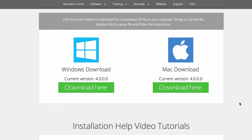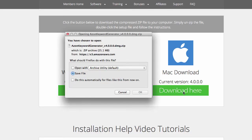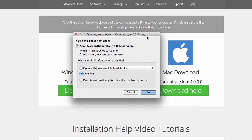So, what you want to do is download the Mac version right over here. Go ahead and click Download here. And then I'll save the .zip file onto my desktop.